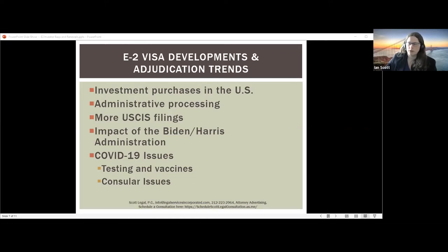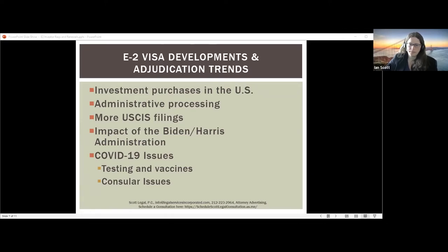In terms of third-country national processing, it is becoming more possible to get appointments, but there are still consulates not accepting it. If you go to a country that's not your own to get a visa, you need to be aware of that country's entry requirements — testing, vaccination, quarantine. Consulates in Europe such as Frankfurt and Milan have indicated a willingness to process third-country nationals. For entry to the US, always check the CDC website — currently you must test before arrival and show proof of vaccination.